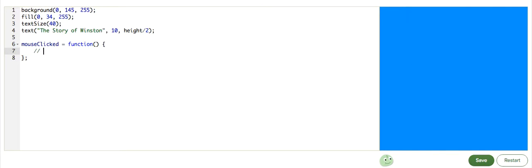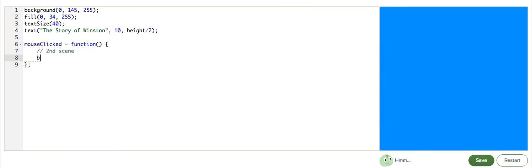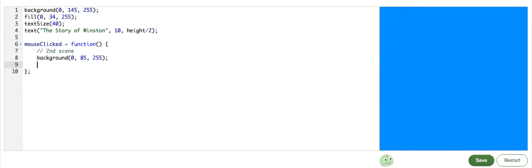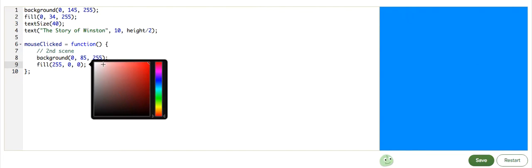So we need a background, and another fill for the text,